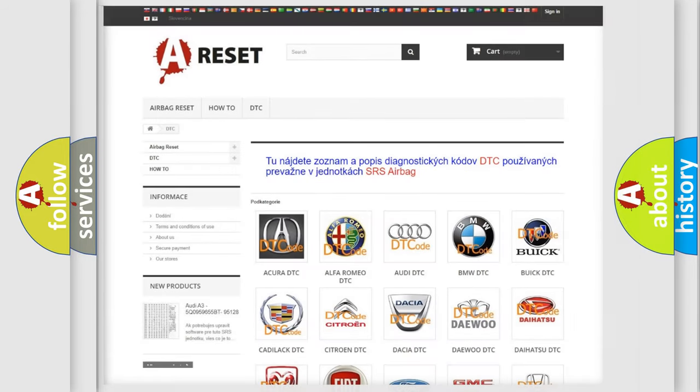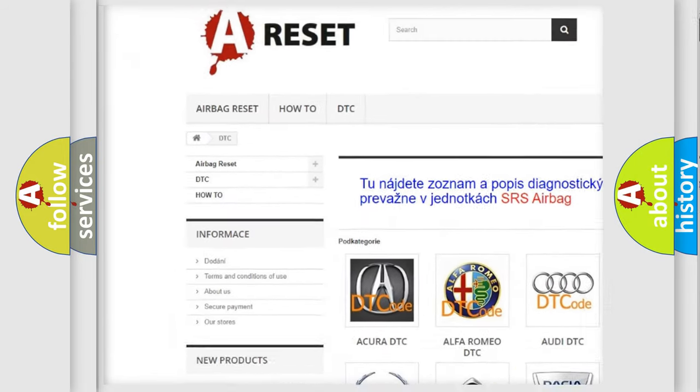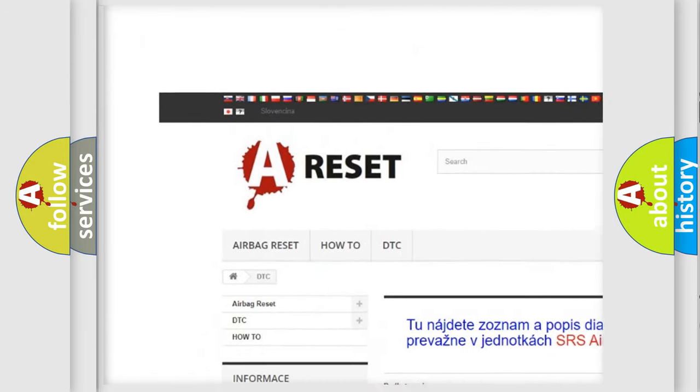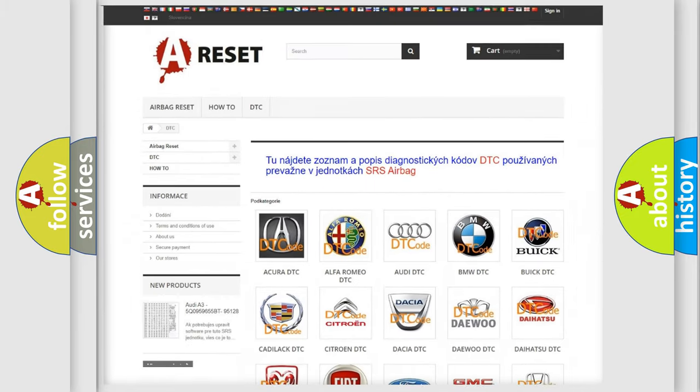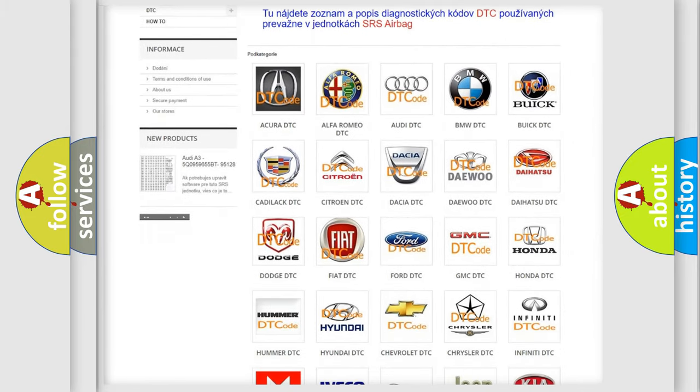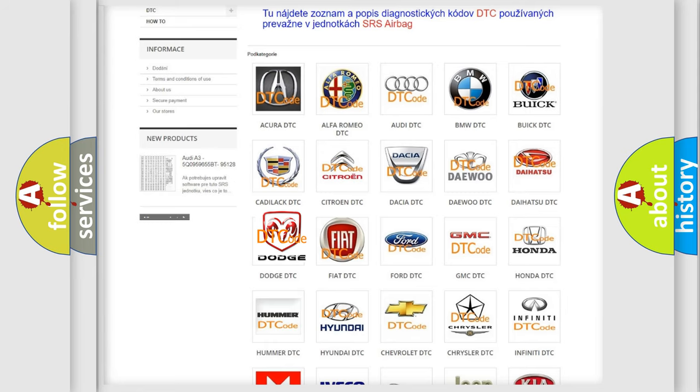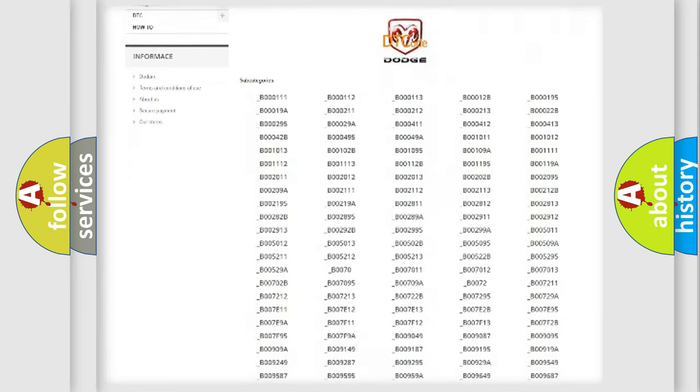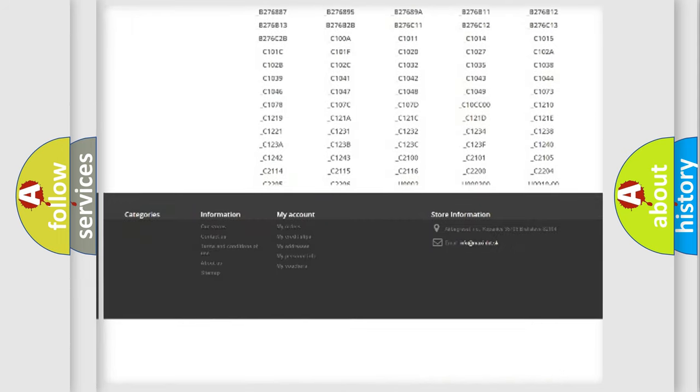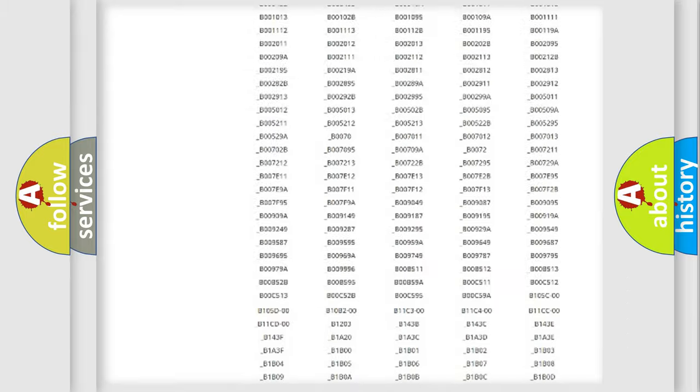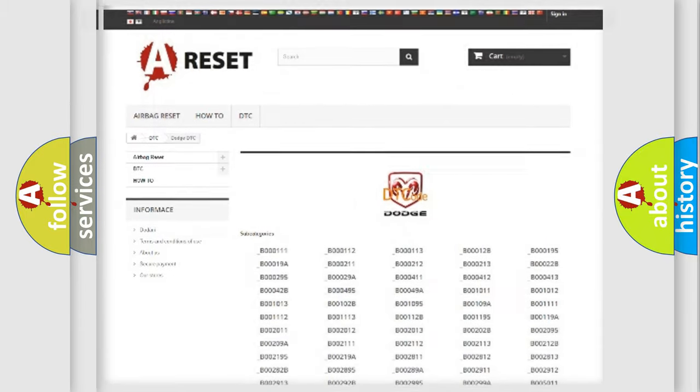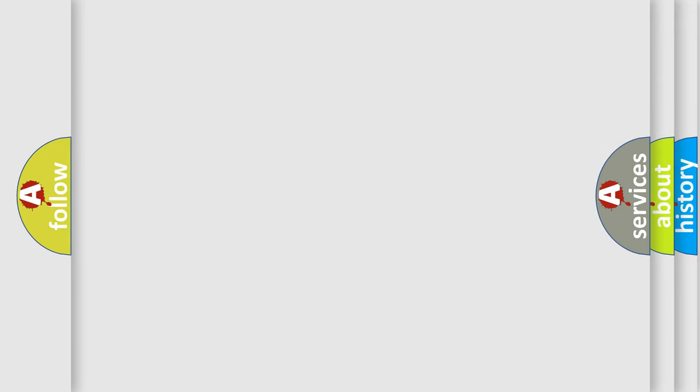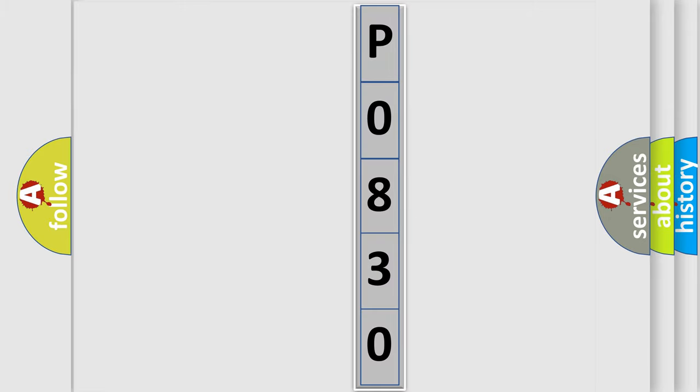Our website airbagreset.sk produces useful videos for you. You do not have to go through the OBD2 protocol anymore to know how to troubleshoot any car breakdown. You will find all the diagnostic codes that can be diagnosed in Dodge vehicles, and many other useful things. The following demonstration will help you look into the world of software for car control units. You can move the video a bit further.